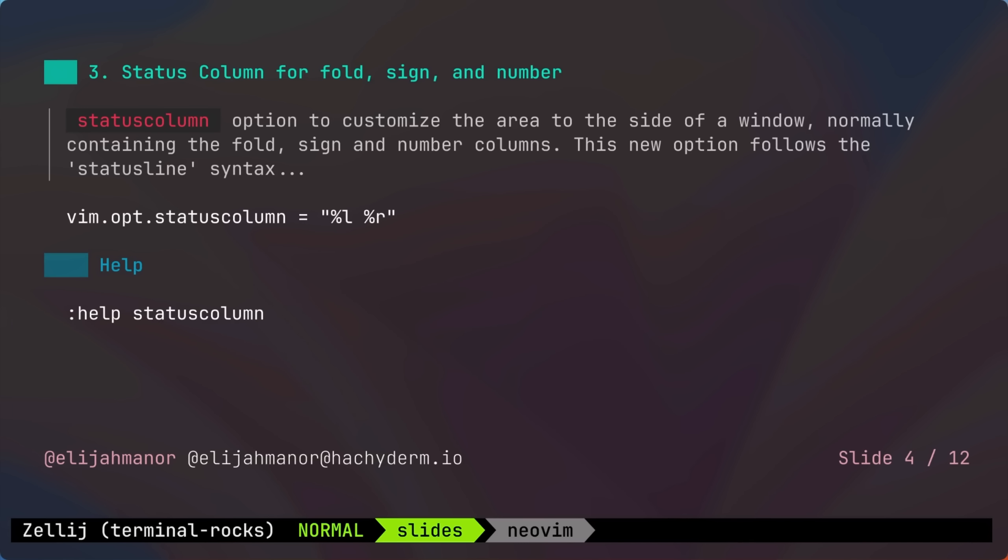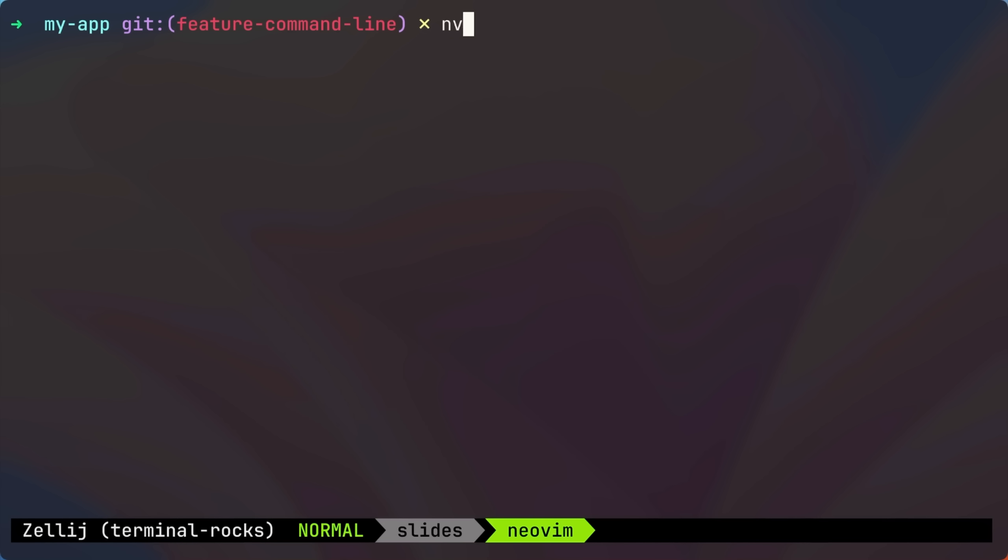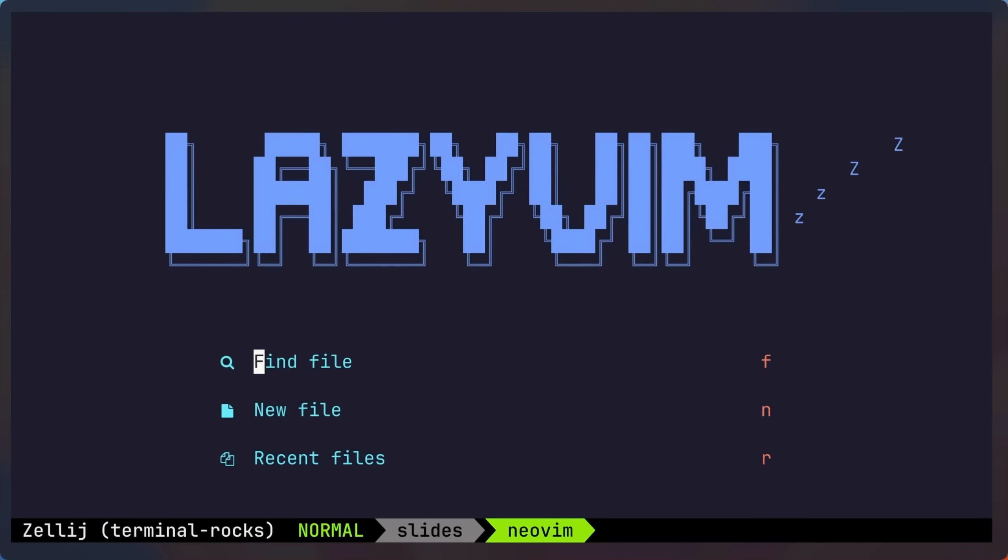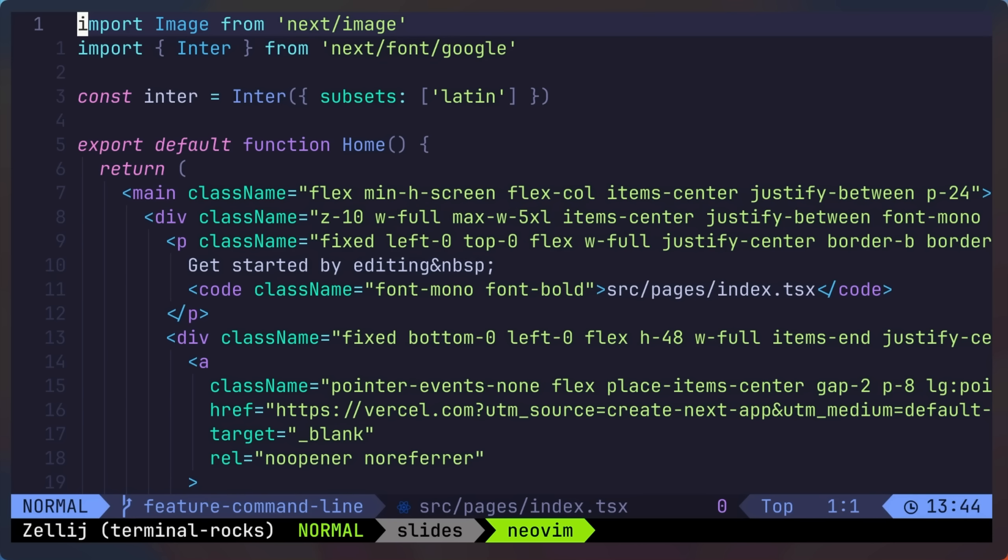Next up is status column, which is a feature to customize the area to the side of a window for things like numbers, signs, and folds. To test this, let's go back into the TypeScript React component,